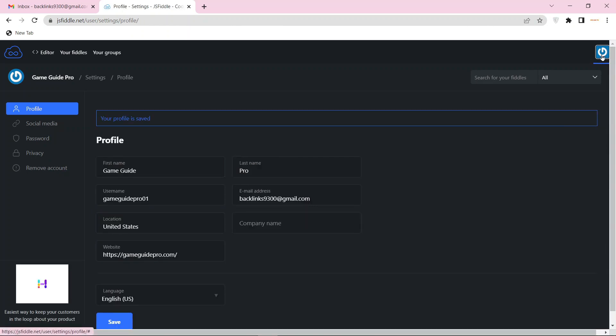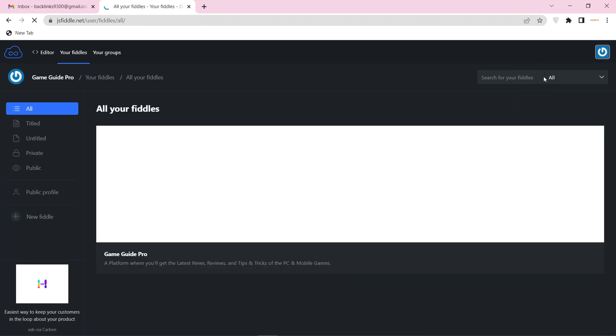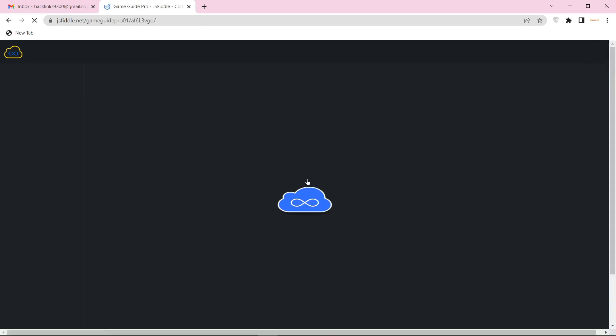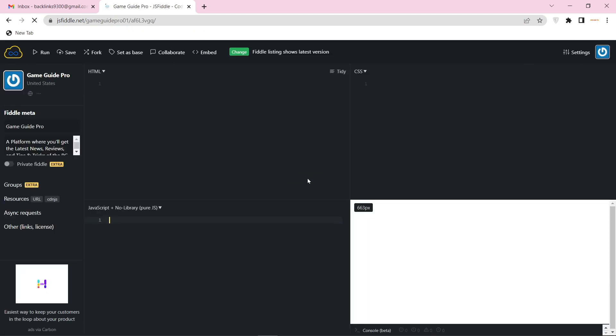Now go back to your profile main page. Your profile backlink is ready.